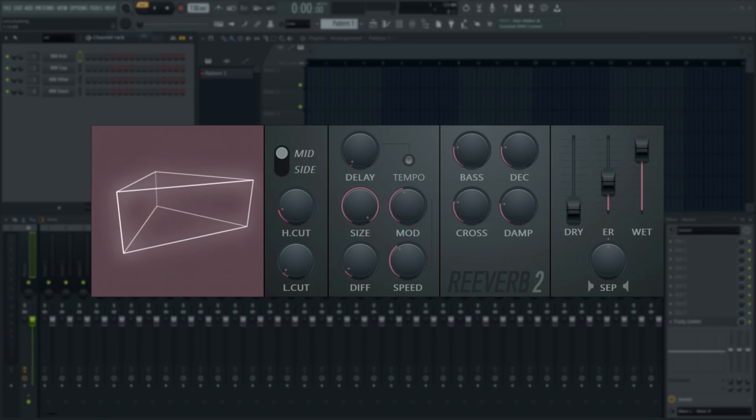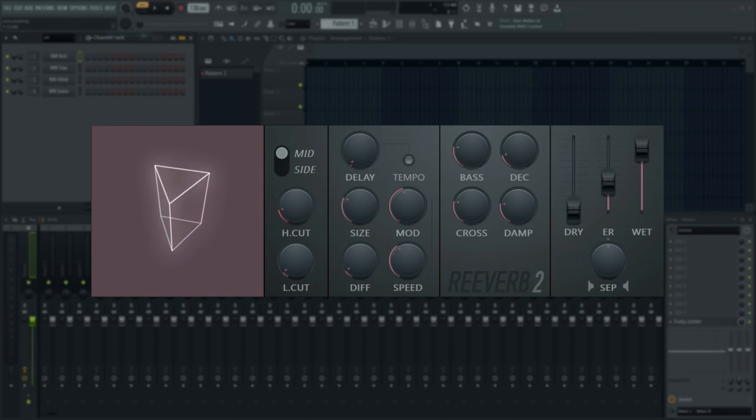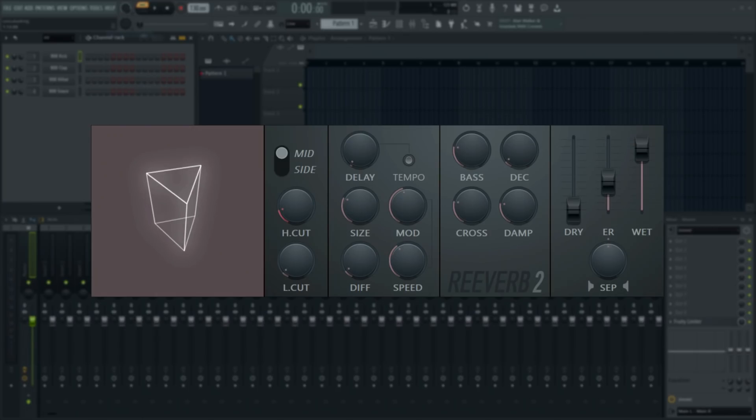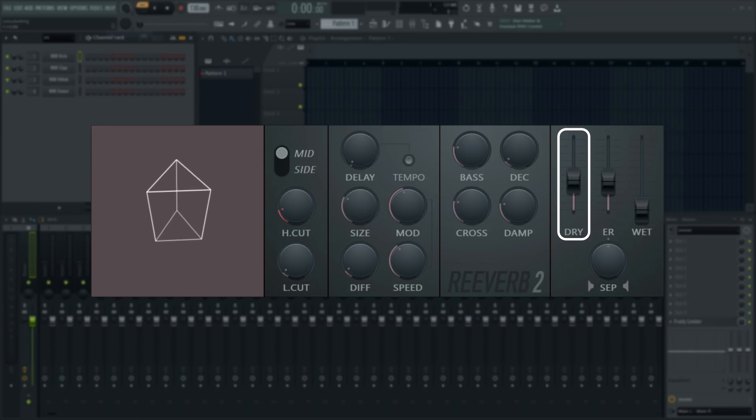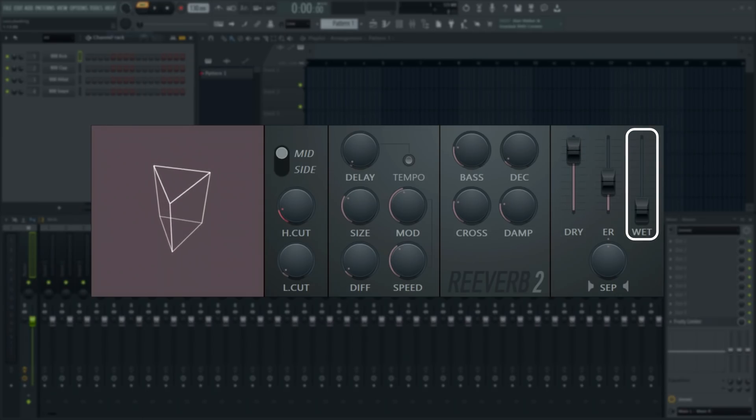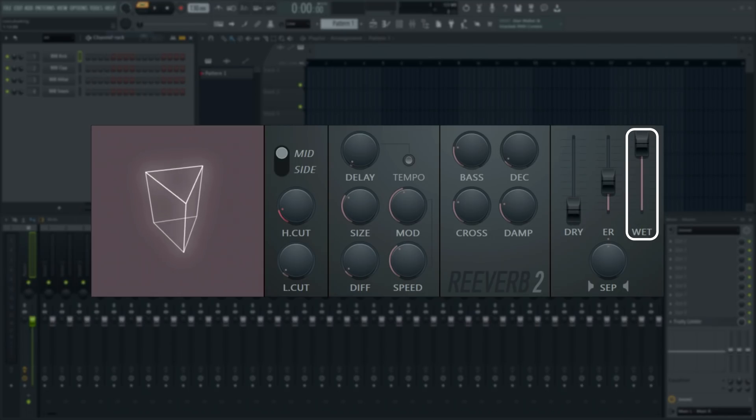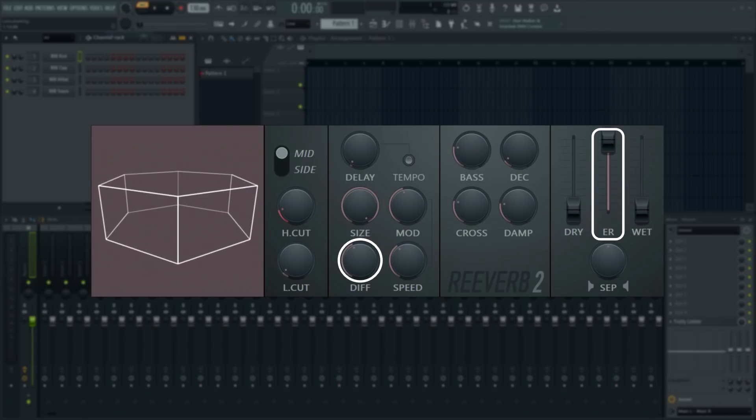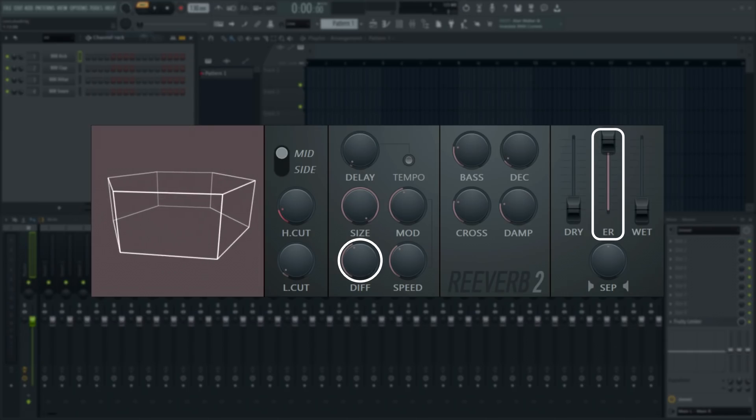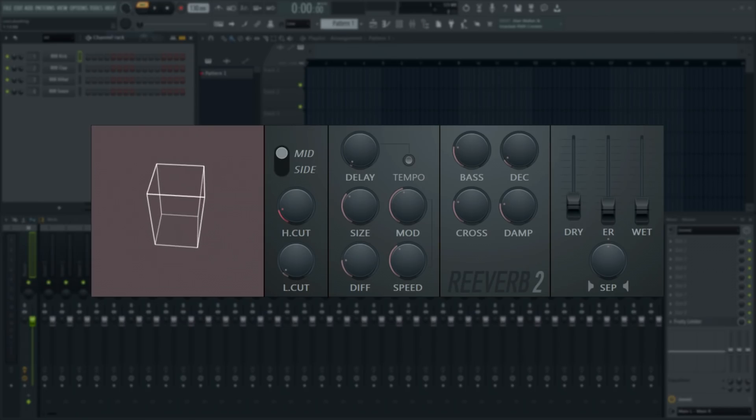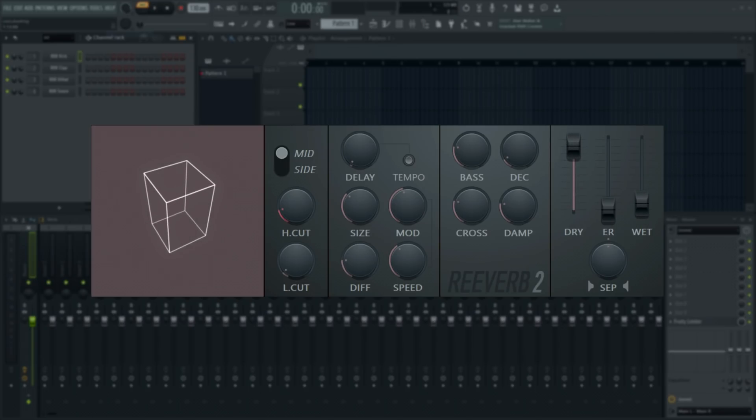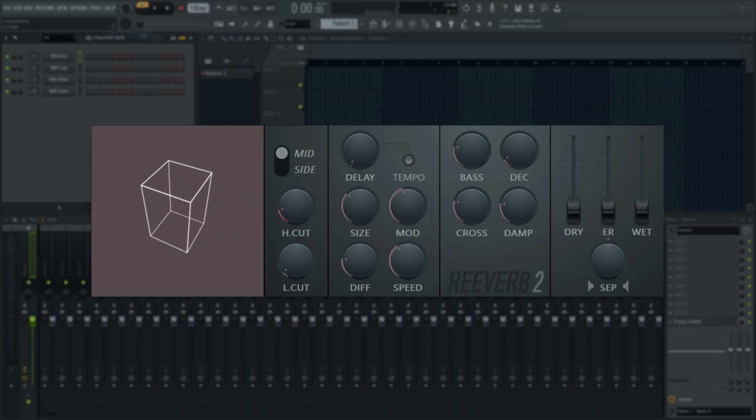There's also a wet and dry control. The dry decides how much of the original audio is passed to the plug-in output, and the wet controls how much of the reverb signal is present in the output. ER determines the level of the early reflections. The balance between these two determines how far away the source sound appears to be. If the dry is much louder than the reverb, it will be perceived as close. If it's at about the same level, then it will be perceived as further away.